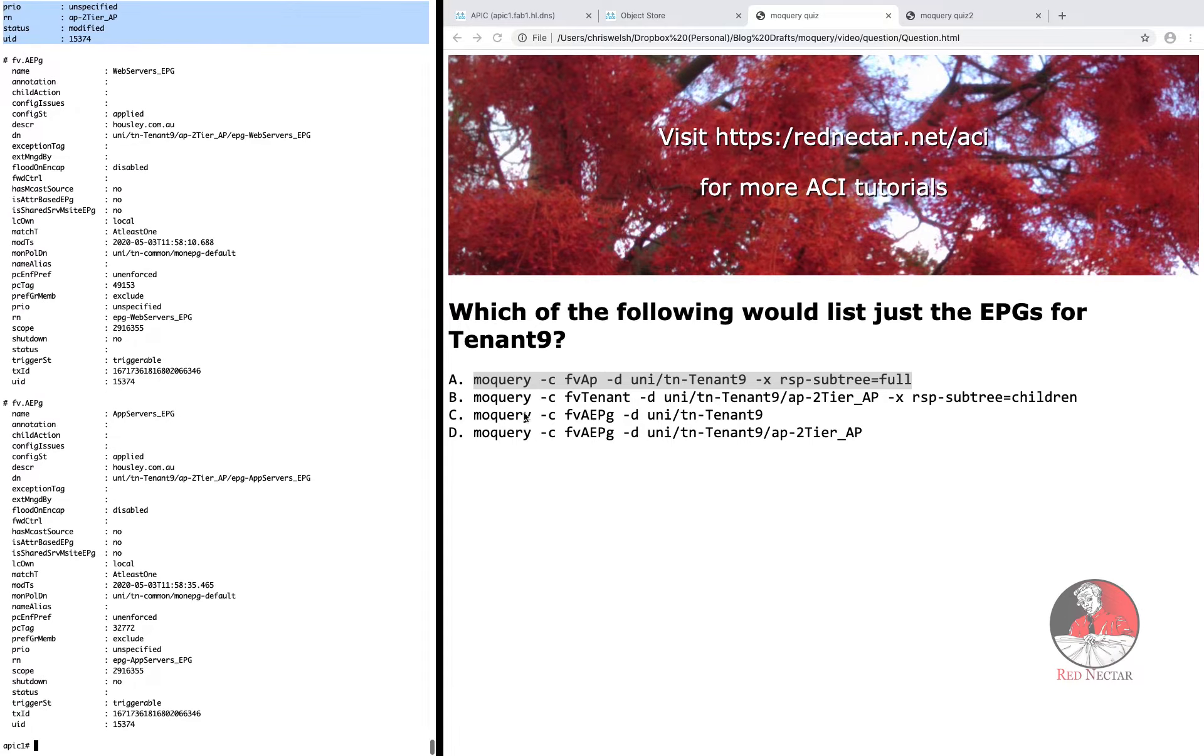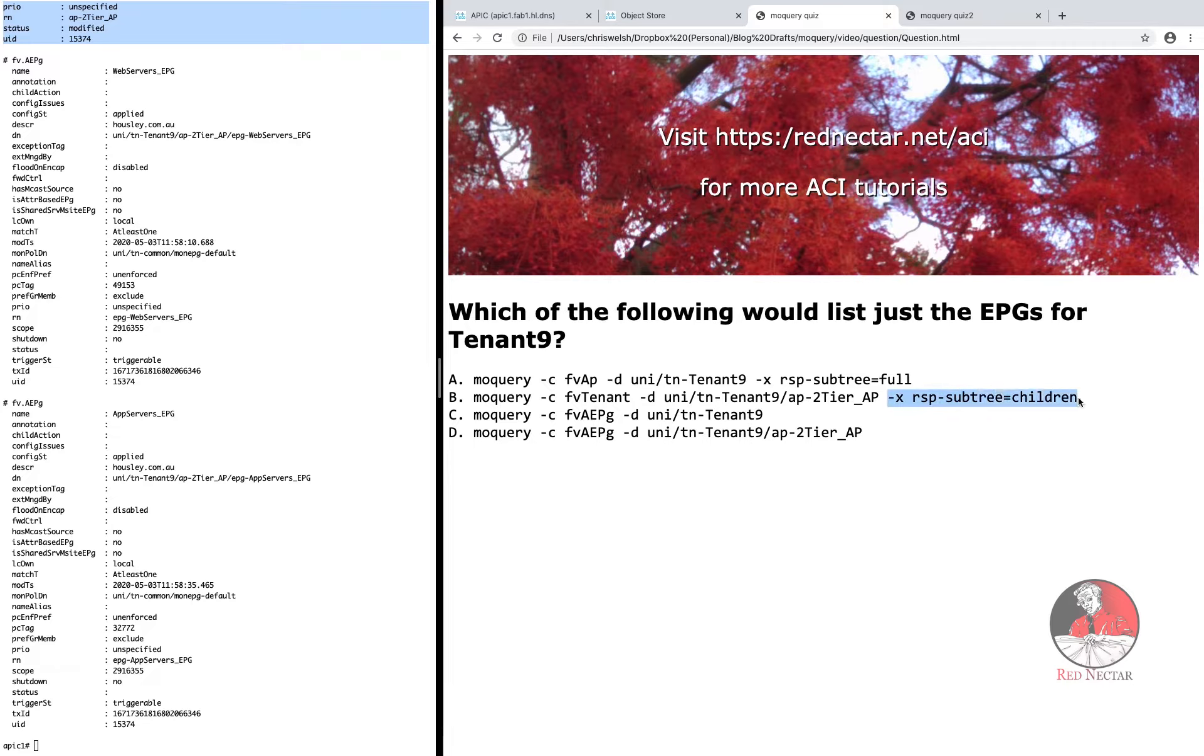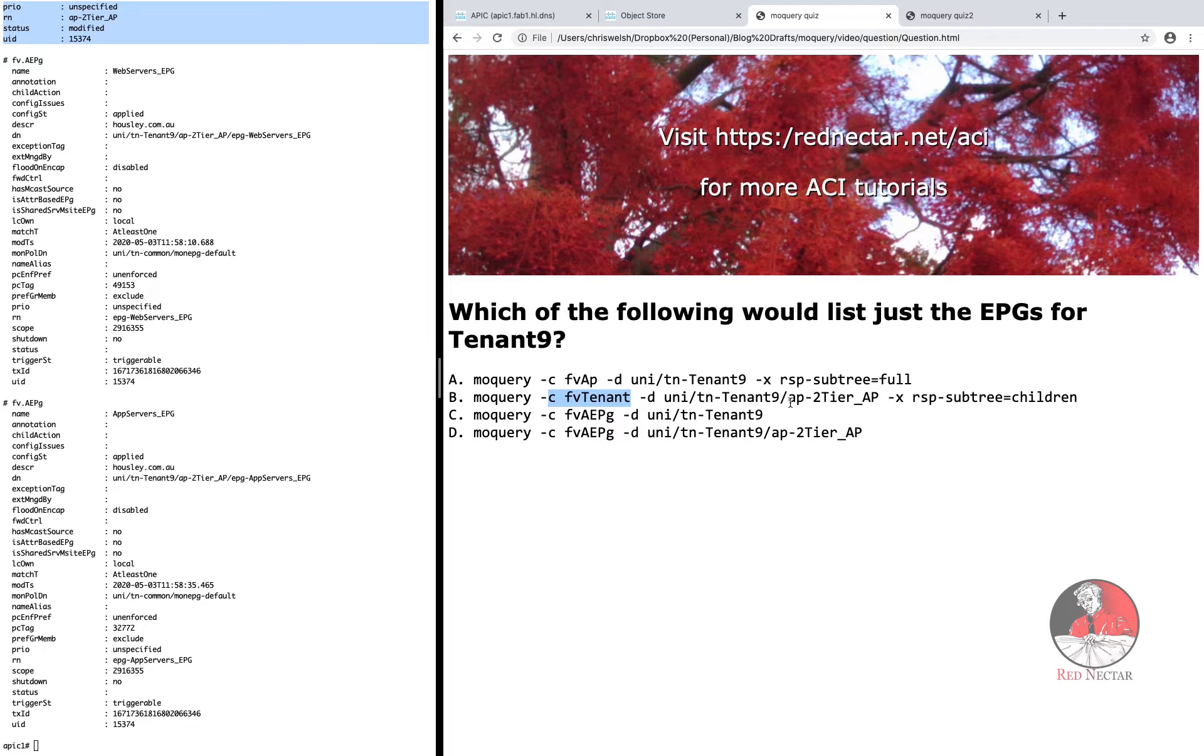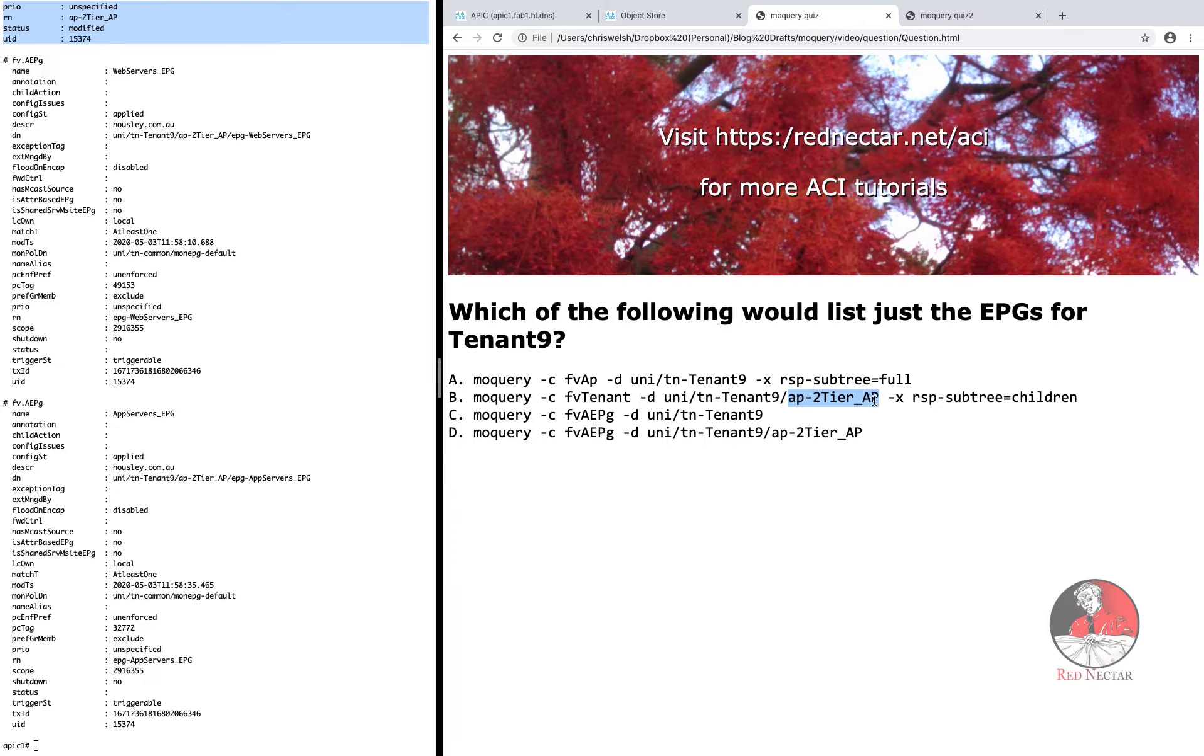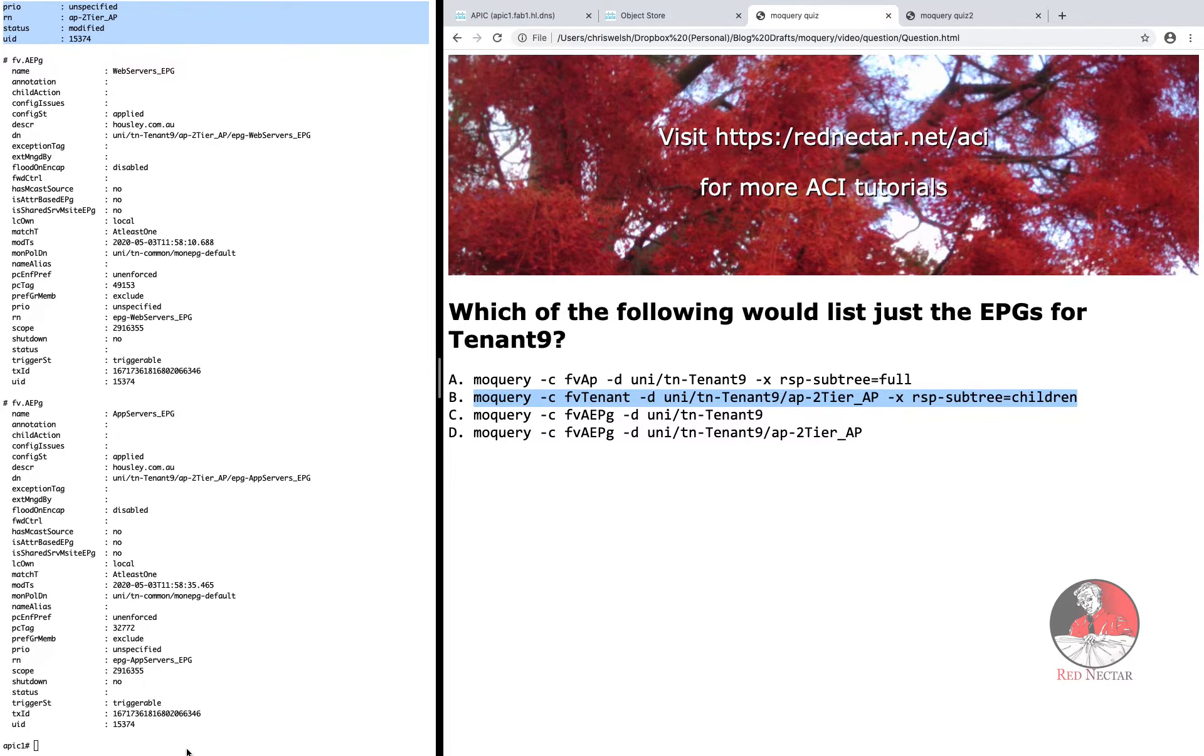Option B actually has the minus X RSP subtree equals children set, but this time it's acting on the class FV tenant. And since application profiles are the children of tenants, you won't see any output at all. In fact, you'll need to remember that little fact.